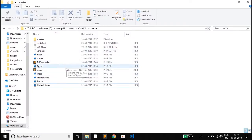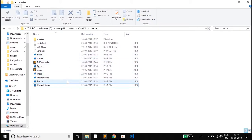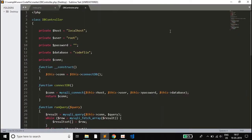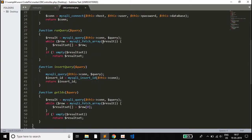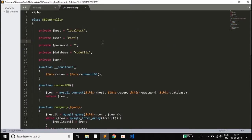The file structure has the index file, the dbcontroller file, and the PNG files of the markers which are stored in the database. Now we will jump into the coding area. In this video I will be explaining the code more precisely, as many viewers have requested more detailed code explanations.